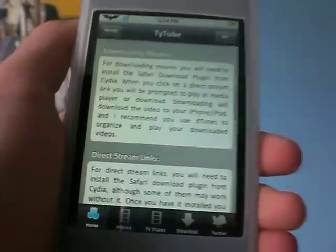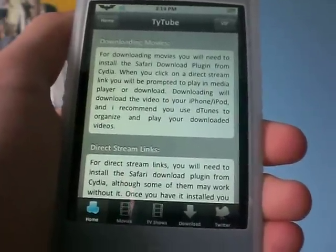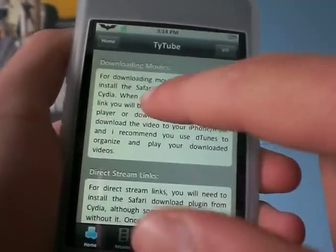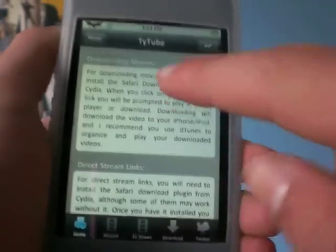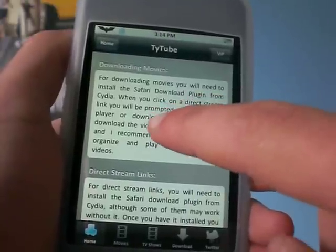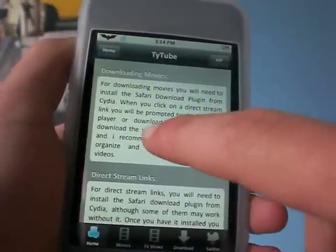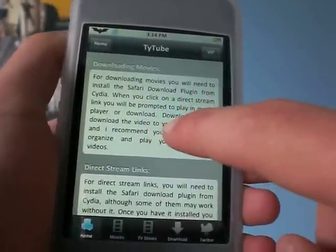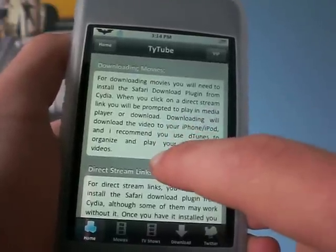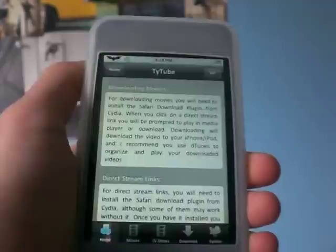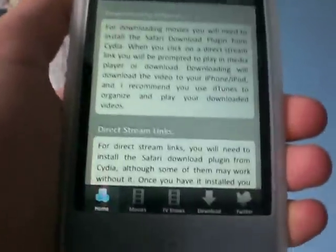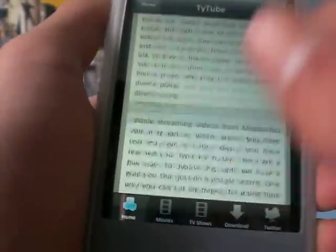To download movies, you will need to install the Safari download plugin from Cydia. When you click the direct stream link, it will be prompted to play in a media player or download. Downloading will download the video to your iPhone or iPod. I recommend you use D-Tunes, which is where the downloads are going to go to.